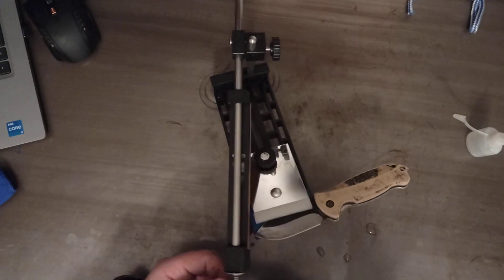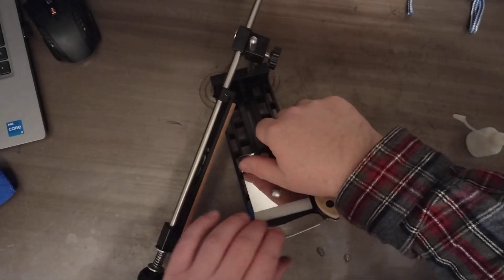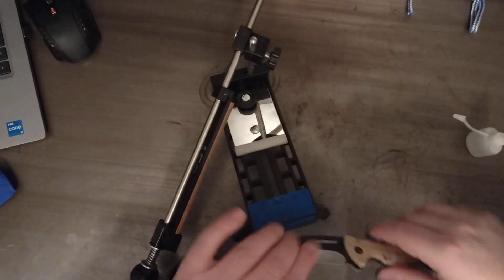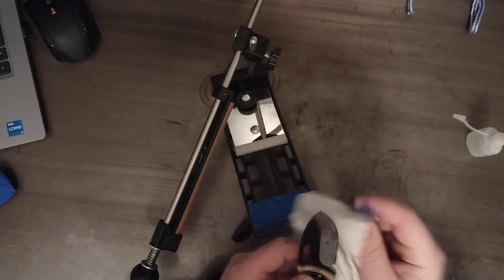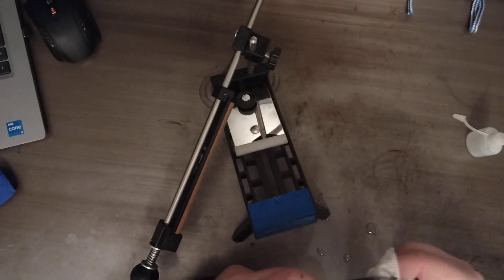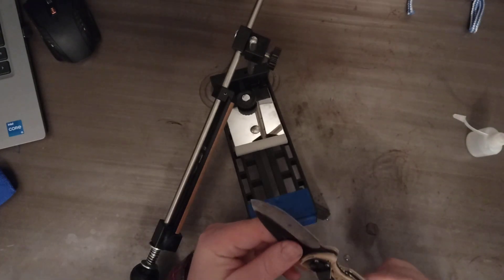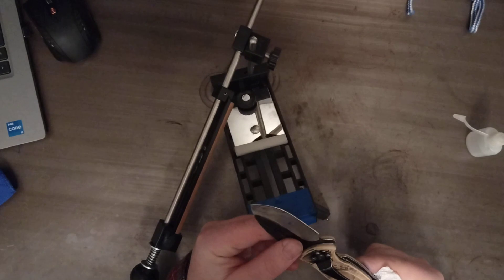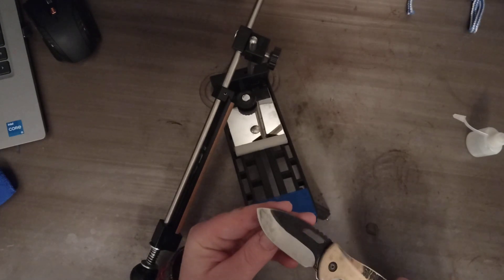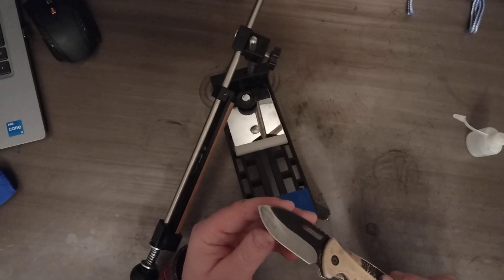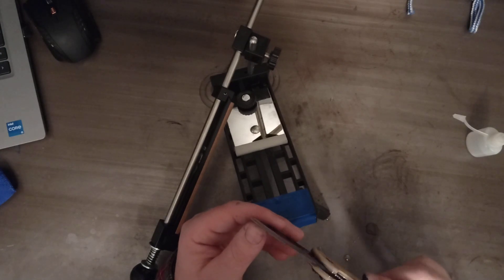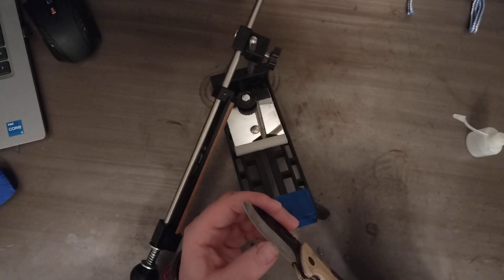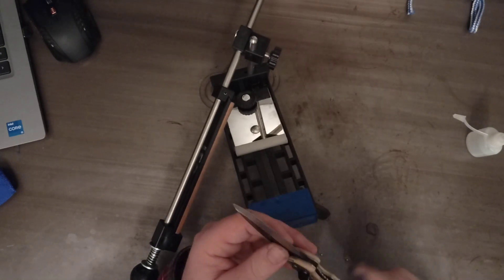That was 25 or so passes. Take a look. Looks like we might be down to a new surface.